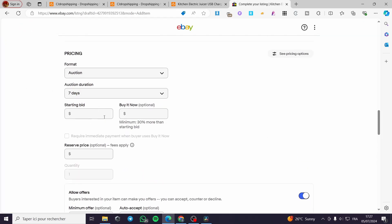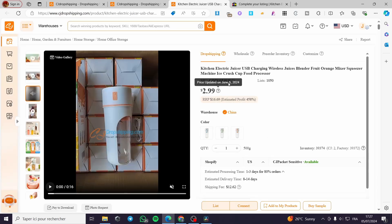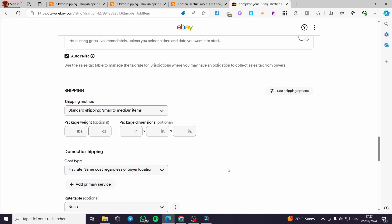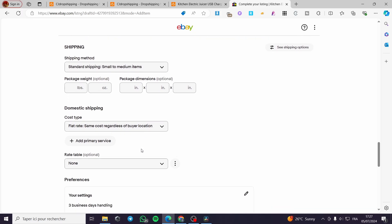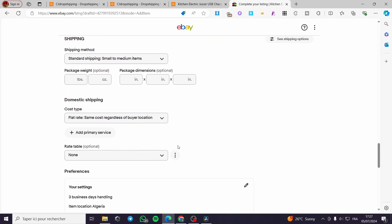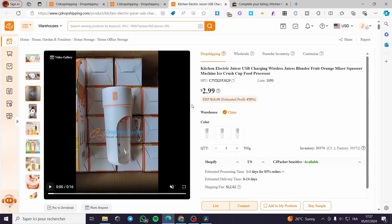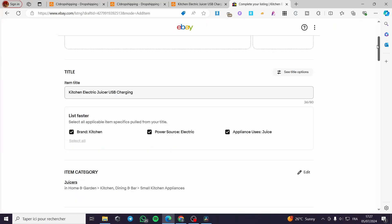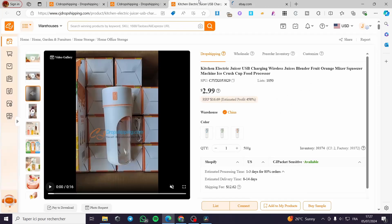CJ Dropshipping will provide all the product details. For pricing, go ahead and set a price — for example it shows $2.99, you can set it to $29.99. For shipping, you will set the shipping details since we are going to fulfill this product automatically from CJ. That was the manual method.